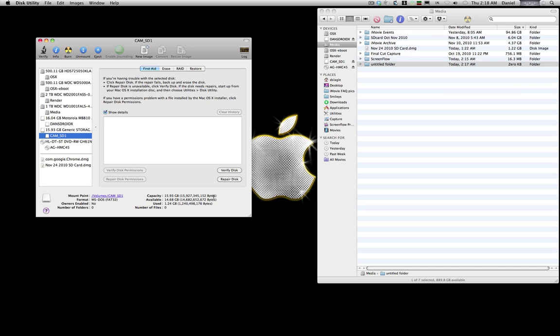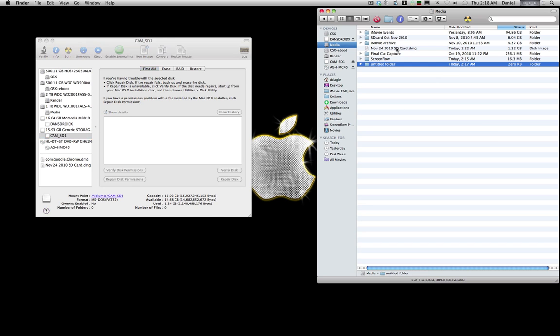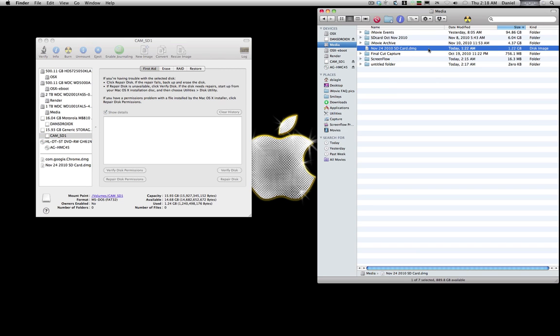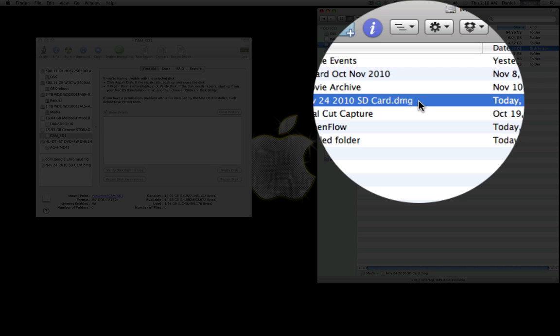So if you shot some footage a couple months ago and think, man, I really wish I had done XYZ to this footage, you can just take this standard Apple disc image and flash it back to the SD card.